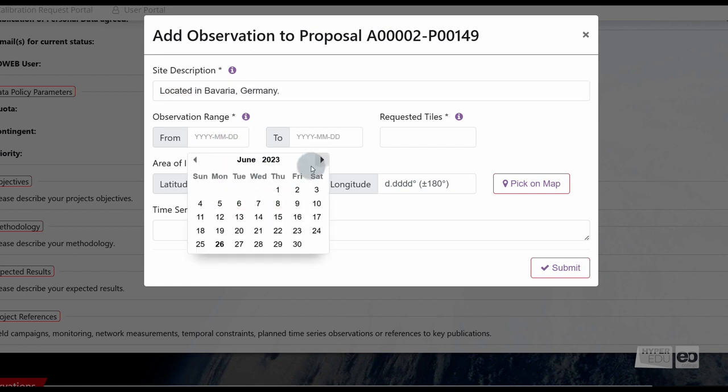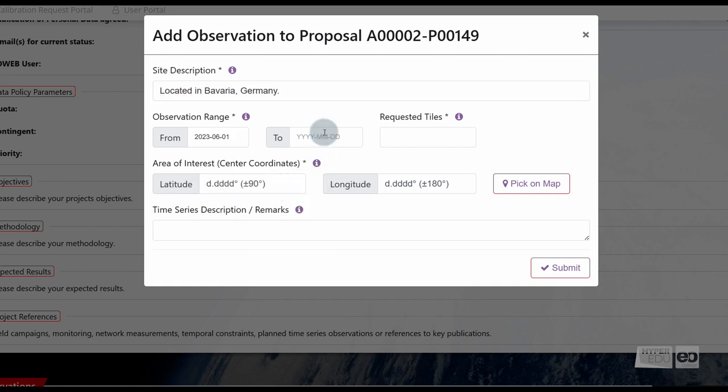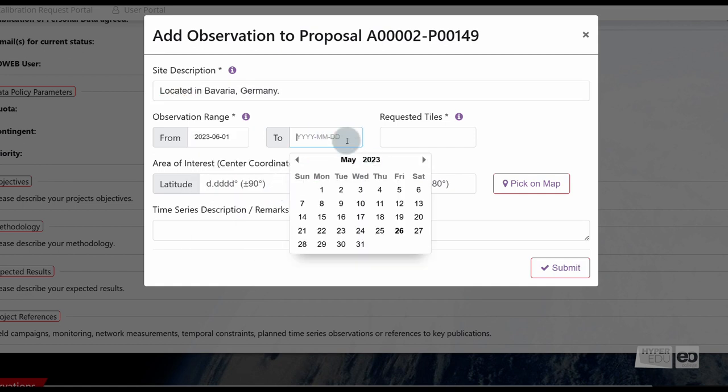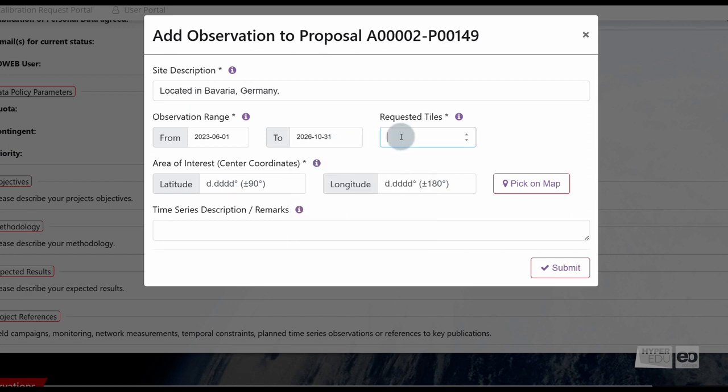The observation range indicates the start and end date of the planned observation range. Under Requested Tiles, we have to provide the number of tiles needed for our project, meaning the overall number of tiles to cover our observation site, or all observation sites, and for all times of observation.